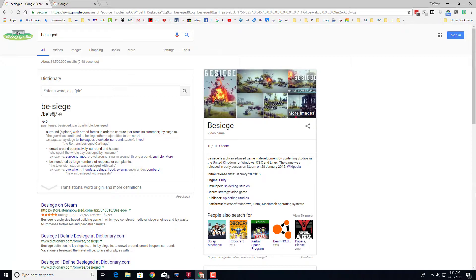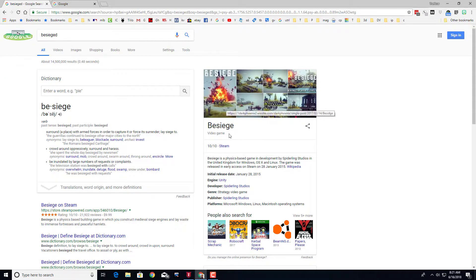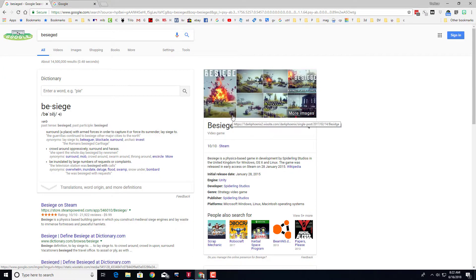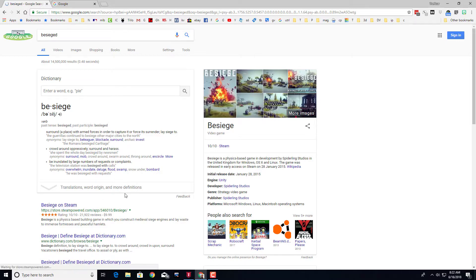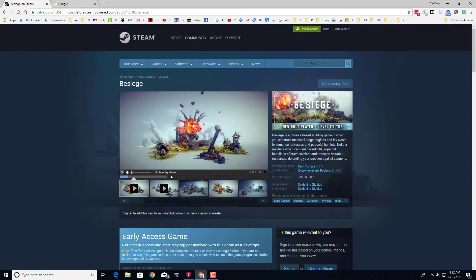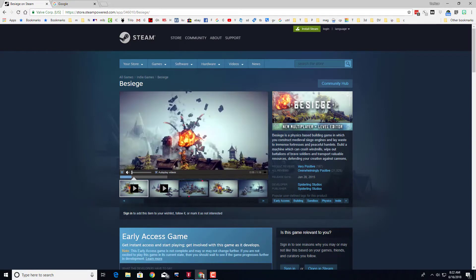Good morning friends, today I bring you a game called Besiege. It is a Steam game, and if you simply type it in Google you can find it on Steam. It is one of my favorite games to play.